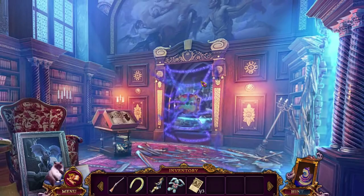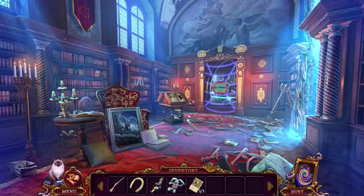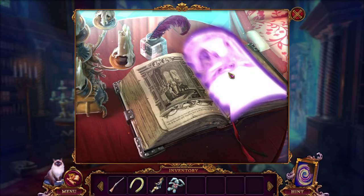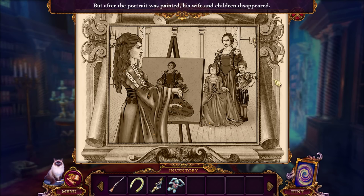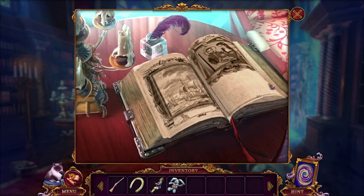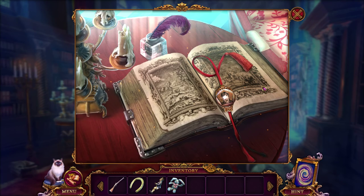Enter the secret room. I clearly need puzzle pieces here, but I remember a book that was missing pages — let's put these pages in. Long ago, a young artist named Marshall was commissioned to paint a family portrait. But after the portrait was painted, his wife and children disappeared. A young woman was in love with Marshall, and nothing would stand in her way. So this was all a plan so some woman could marry Marshall? Did Marshall know about this? He probably didn't want his family to be killed.